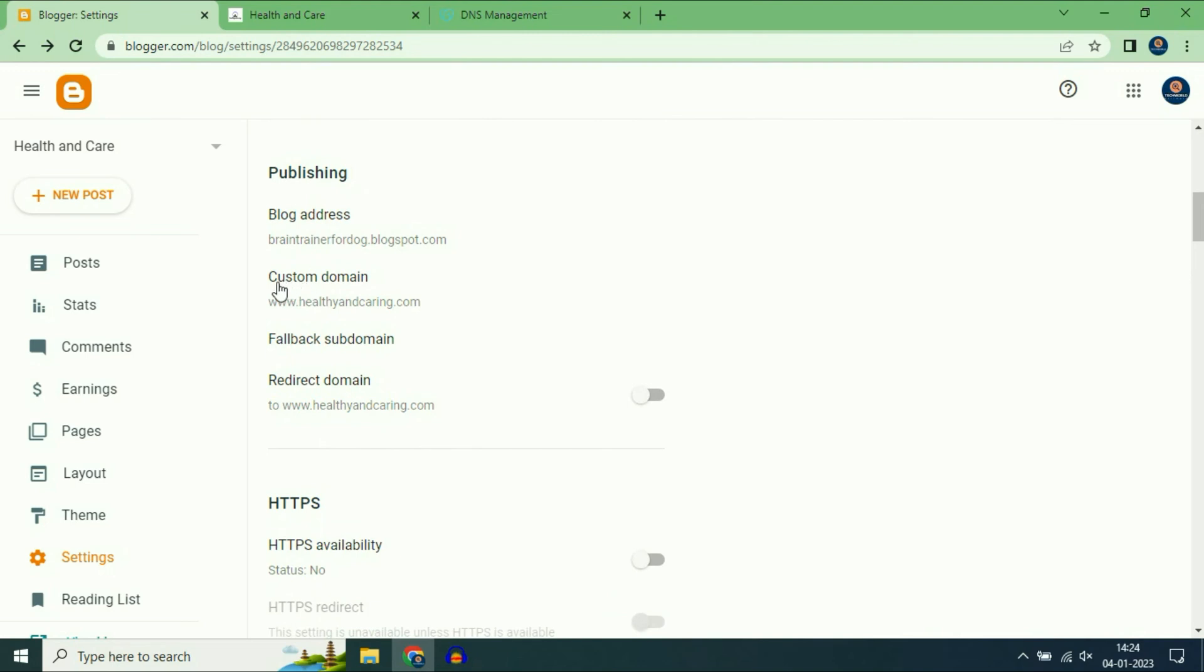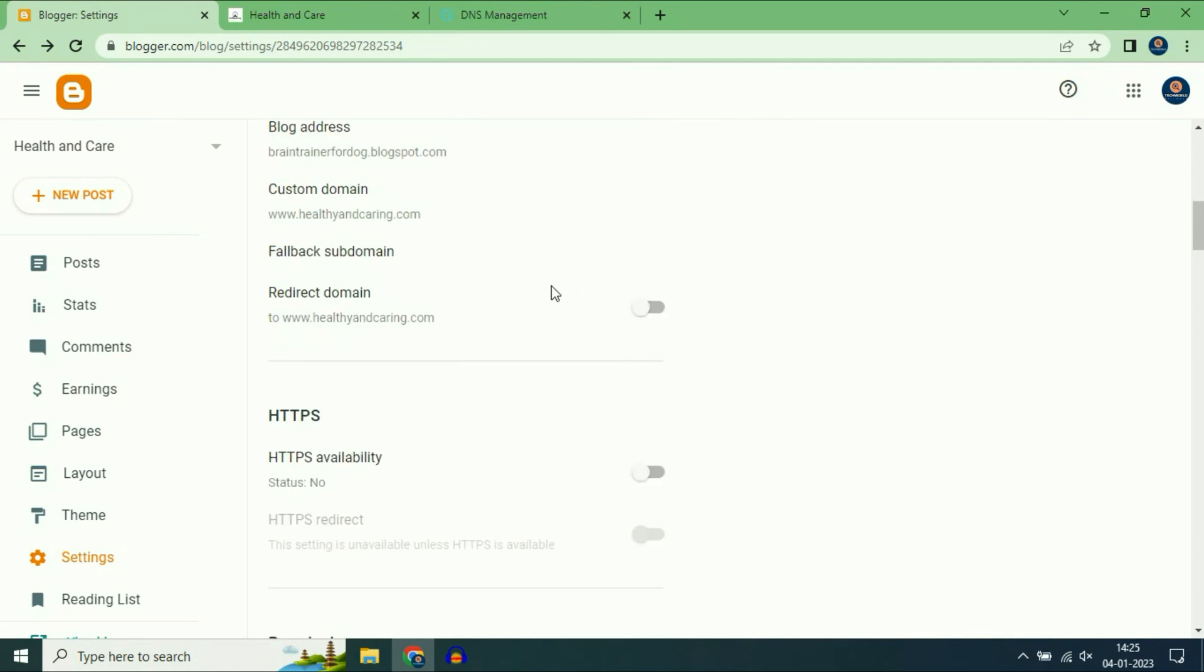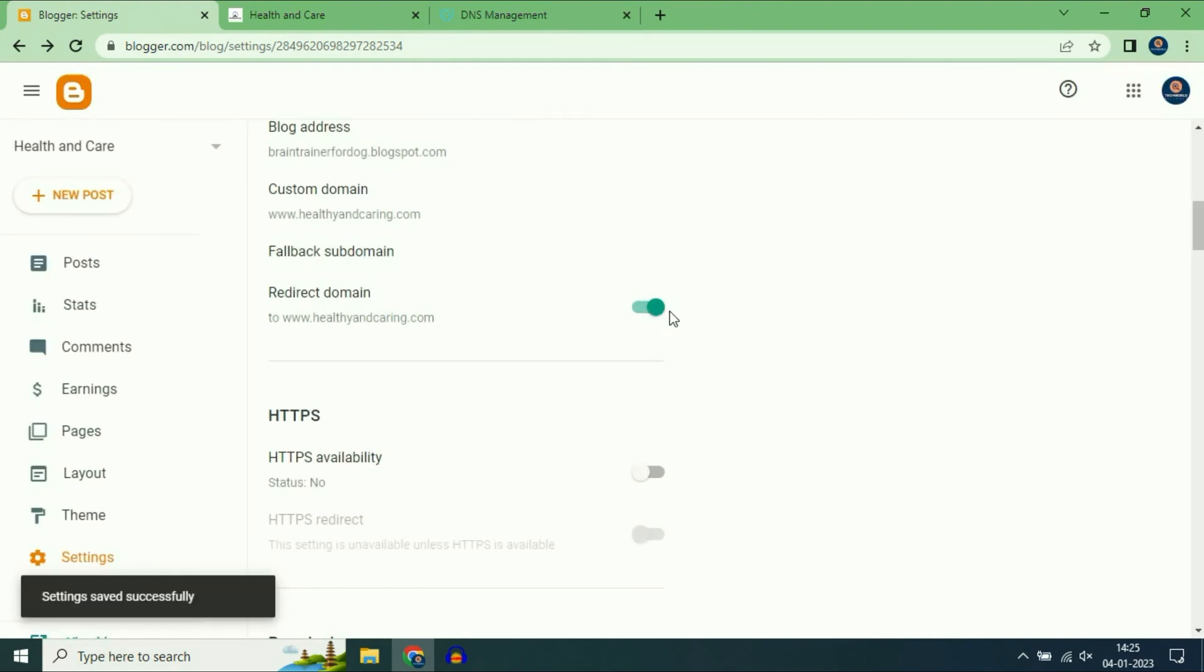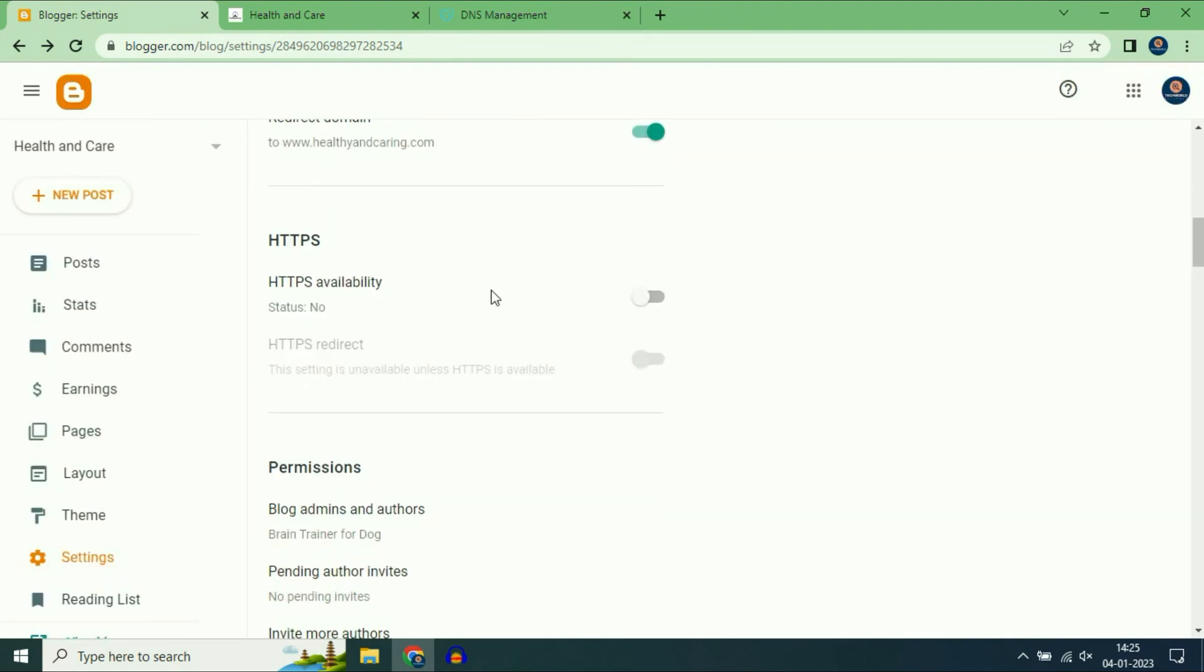As you can see custom domain www.healthyandcaring.com. After that enable this redirect domain option and also enable this https.